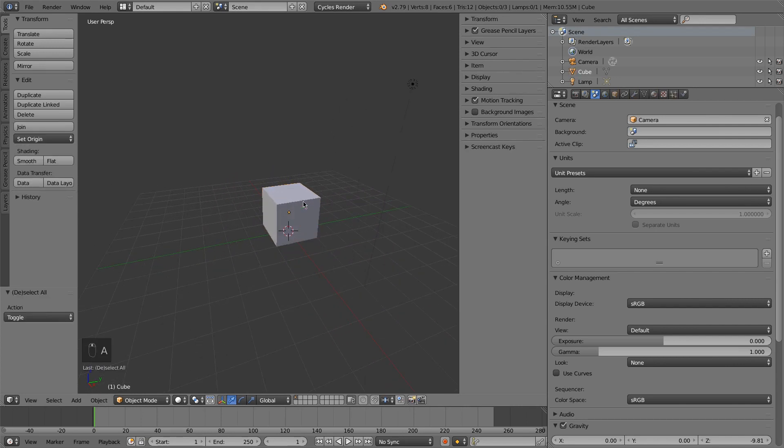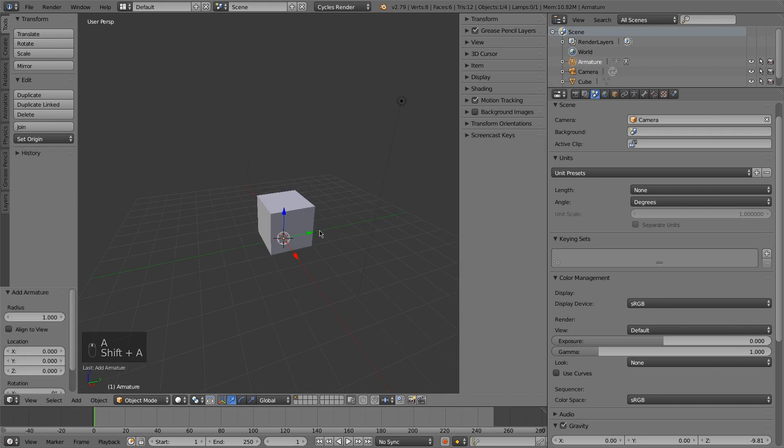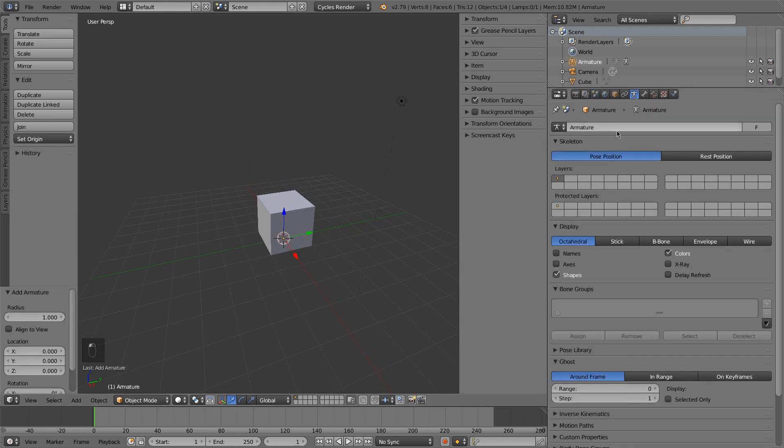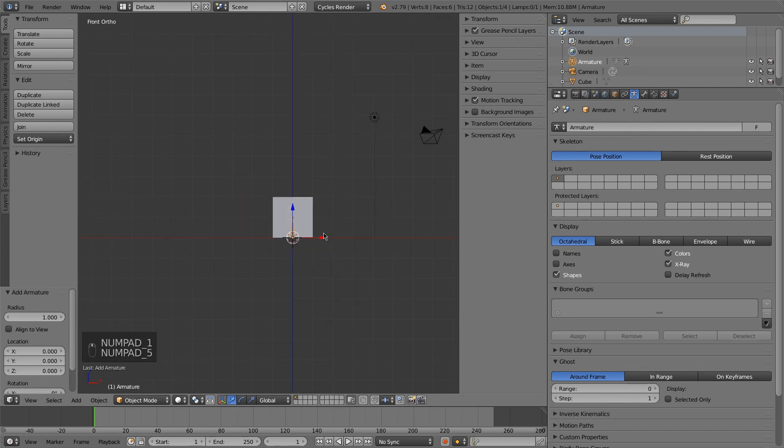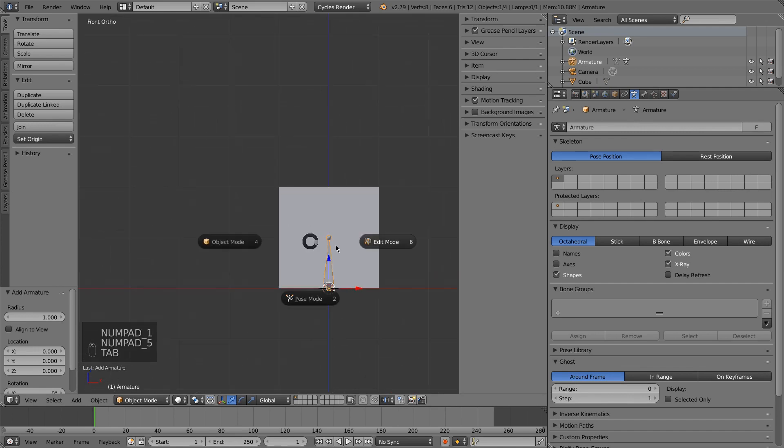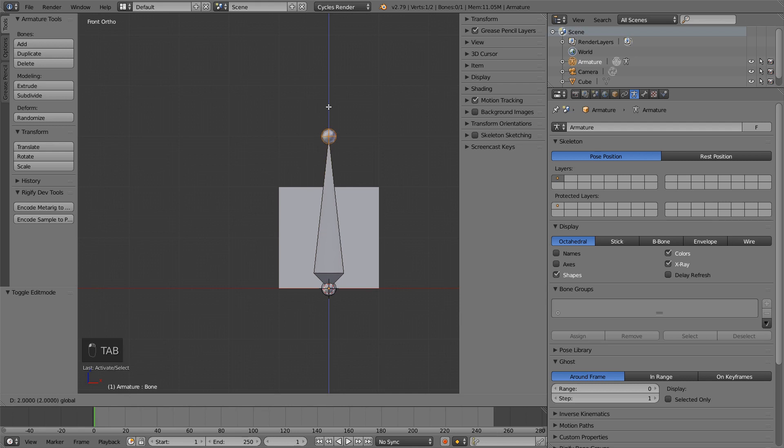First, I will add an armature that I will be using to control the cube. In the armature settings, I'll turn on x-ray so we can see it more easily. And I'm going to edit the bone, and I'll just make it bigger so it's easier to see.